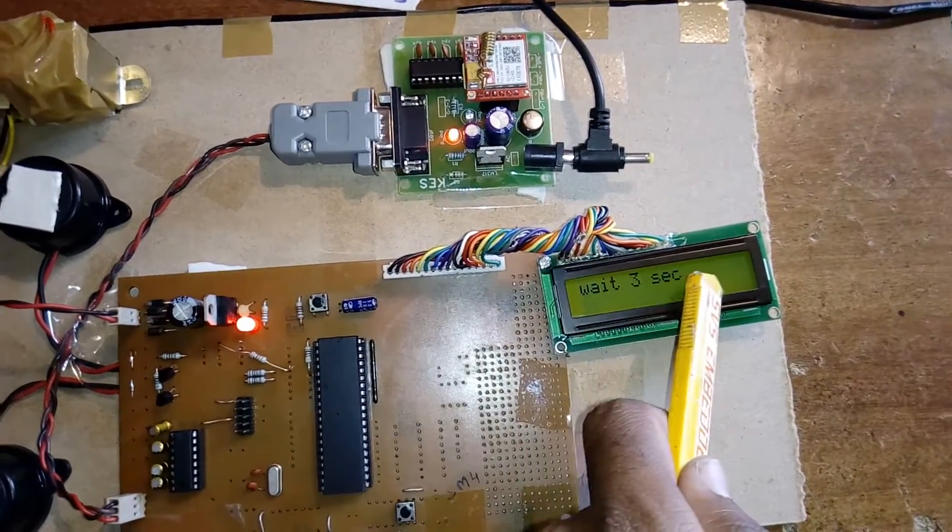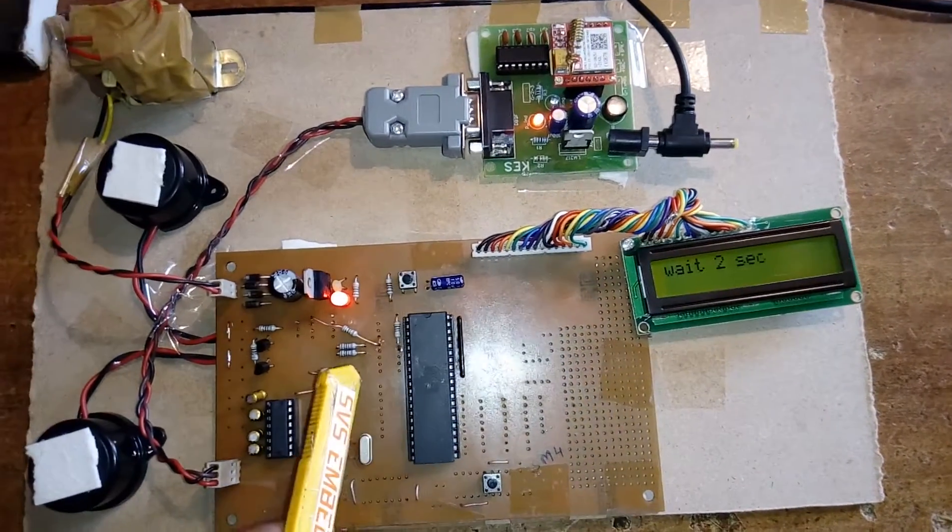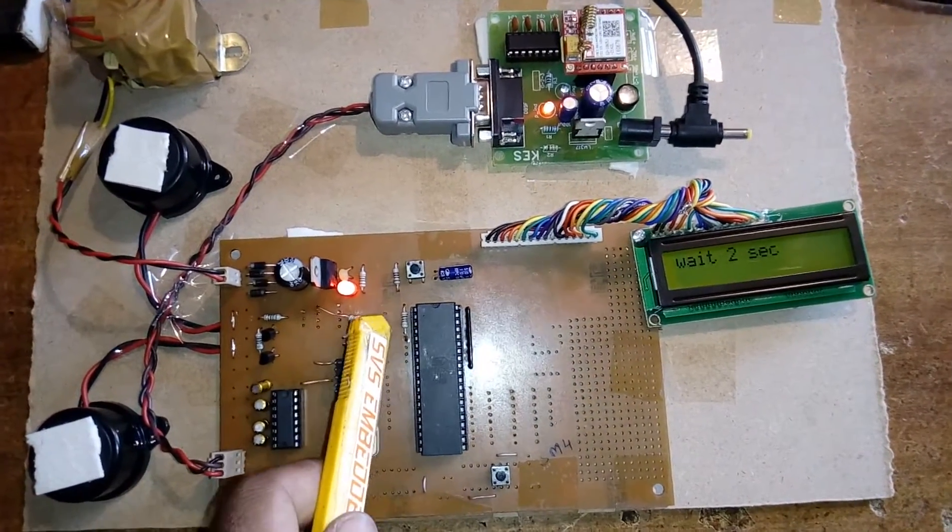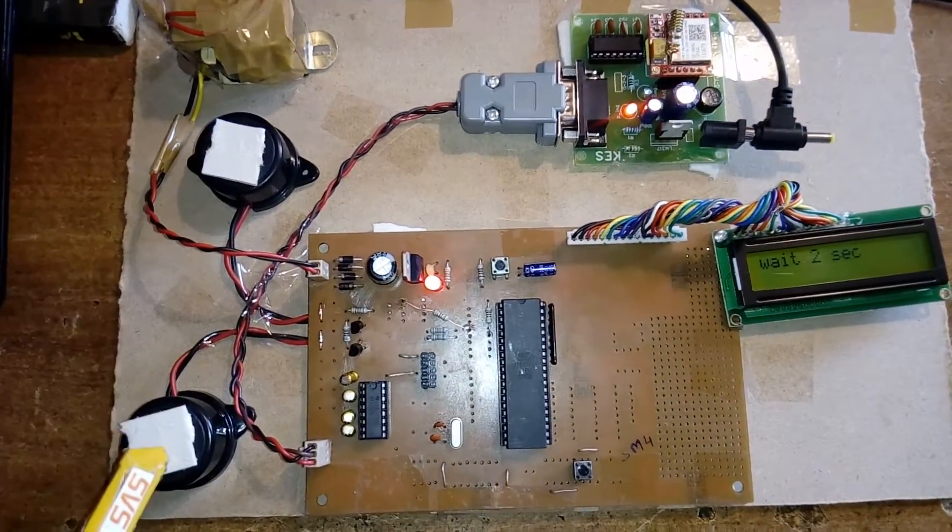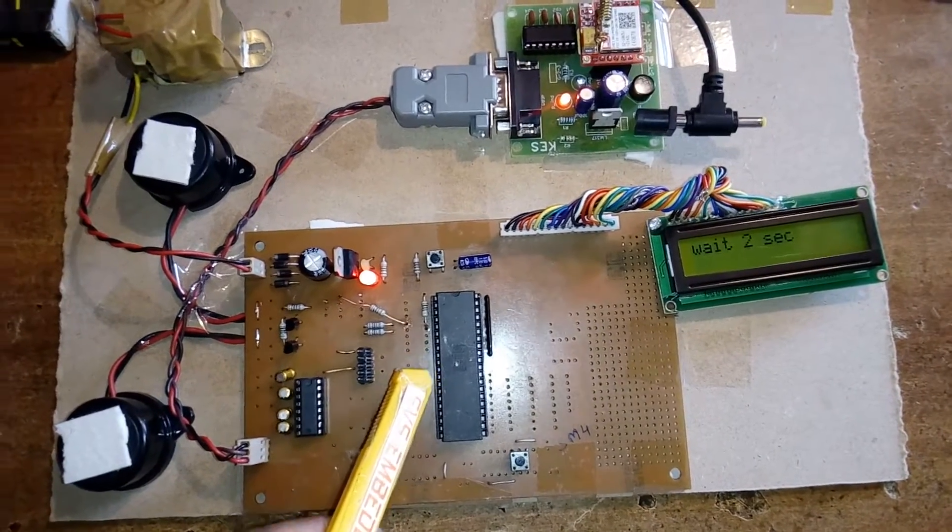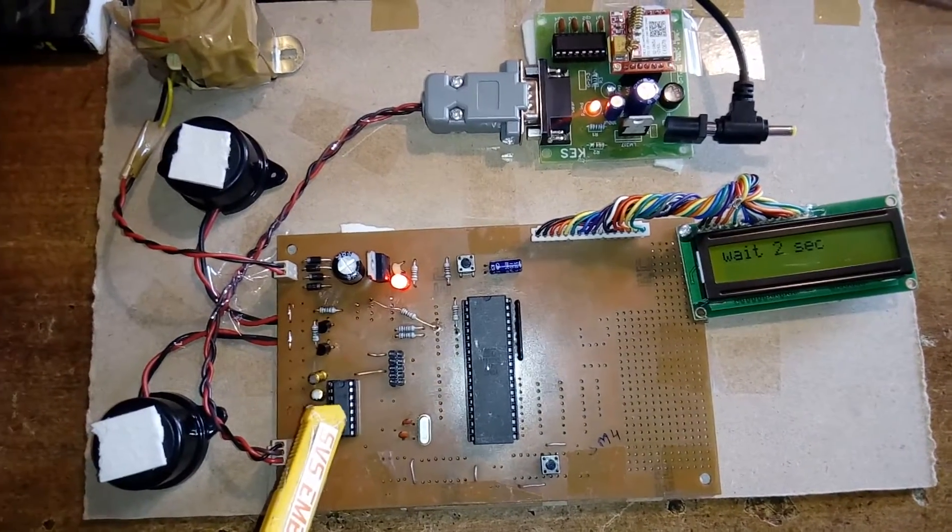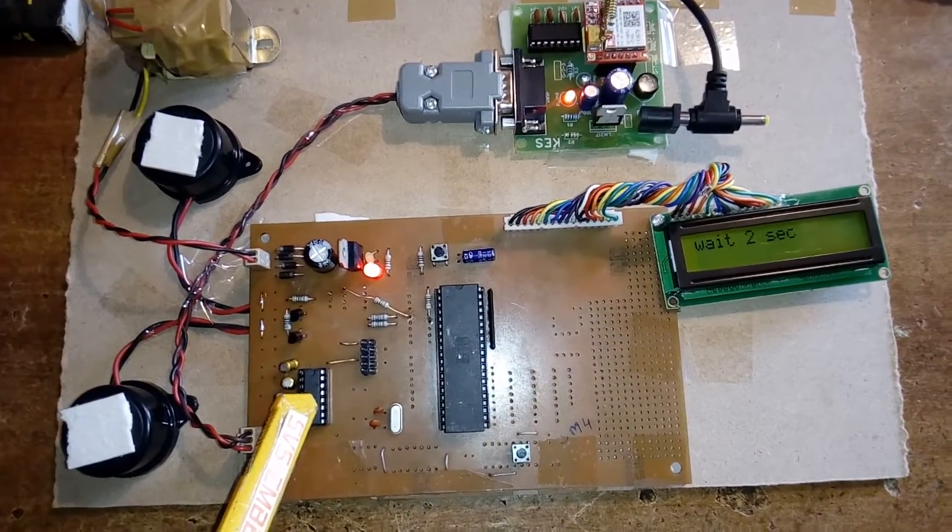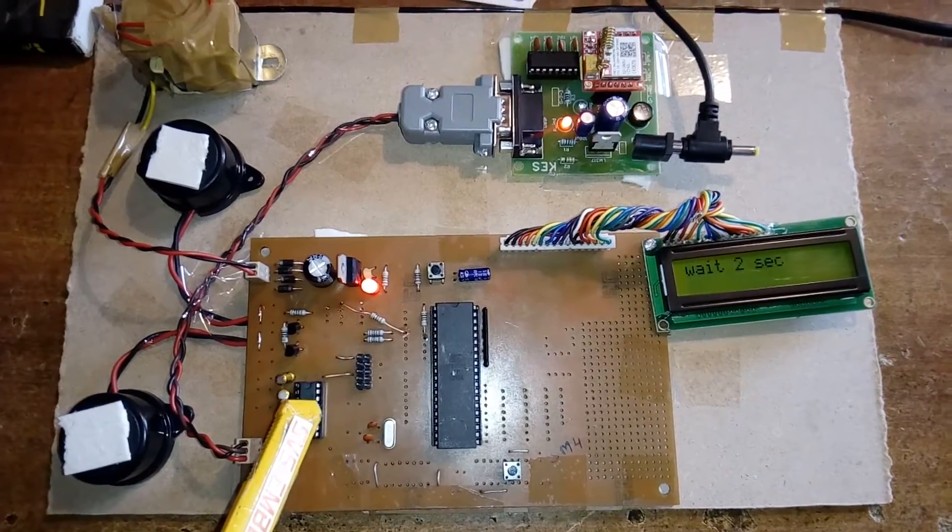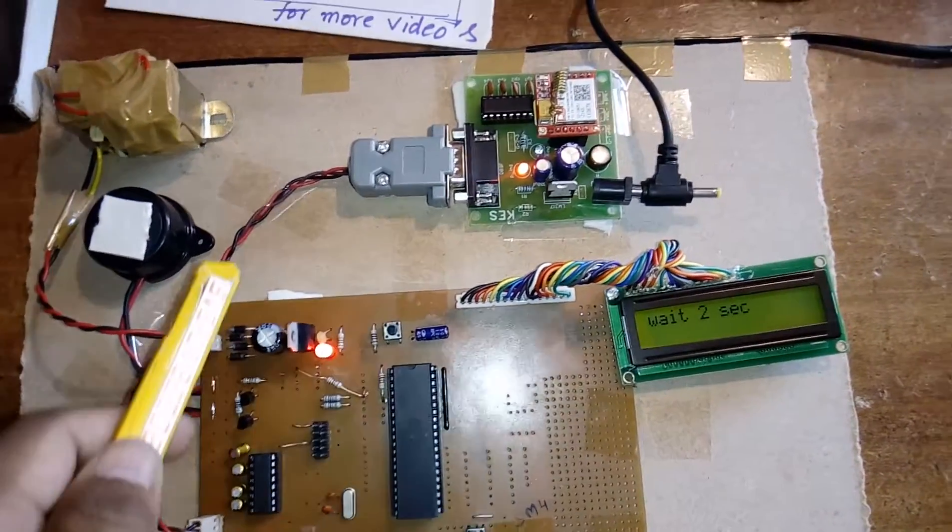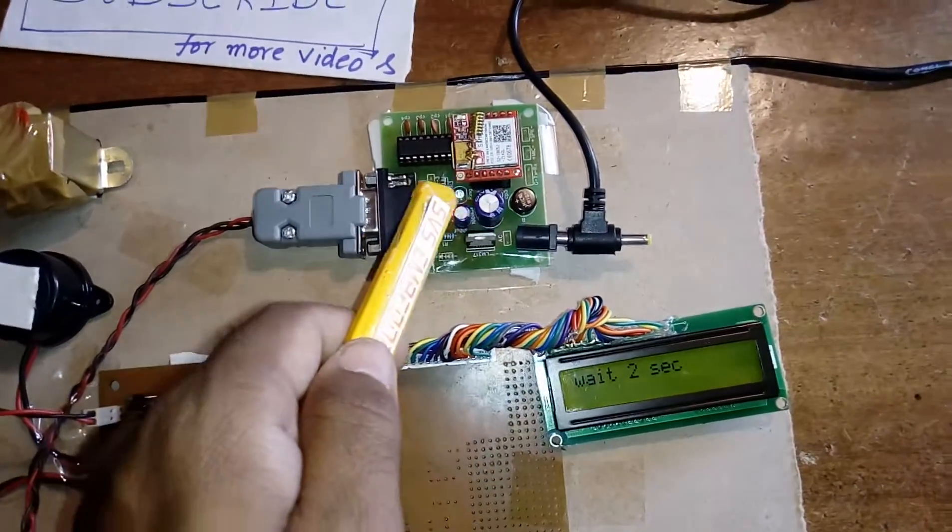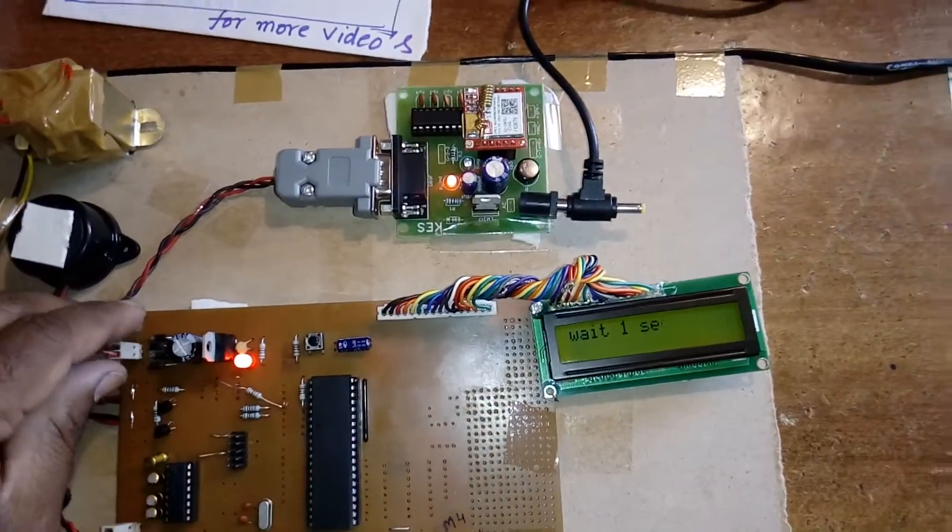Port 0 is connected to the 16x2 LCD display, Port 1.3 and 1.4 are connected to two buzzers, and Port 3.0 and 3.1 are connected to the MAX232 level converter for voltage level stabilization, which connects to the GPRS module.